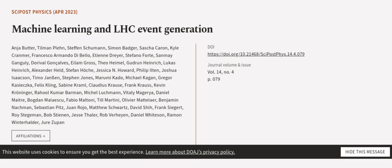David Shih, Frank Siegert, Roy Stegeman, Bob Stienen, Jesse Thaler, Rob Verheyen, Daniel Whiteson, Ramon Winterhalder, and Jure Zupan.